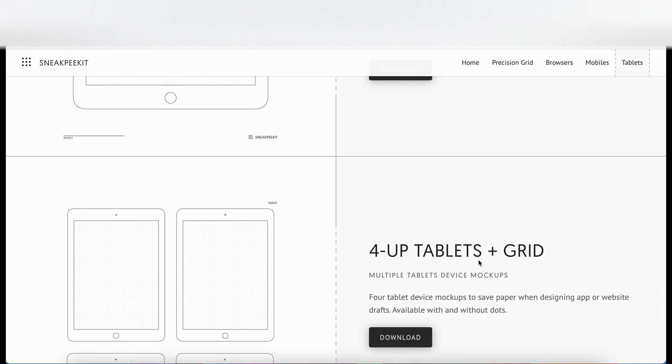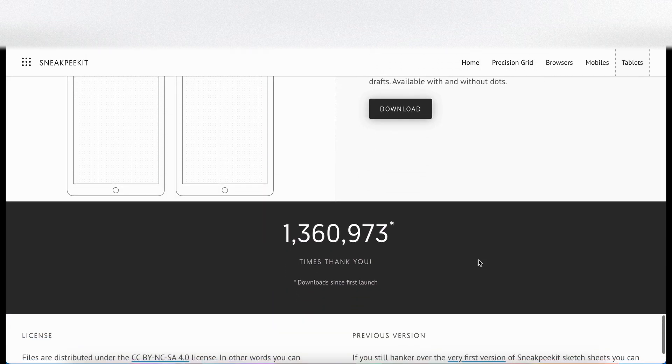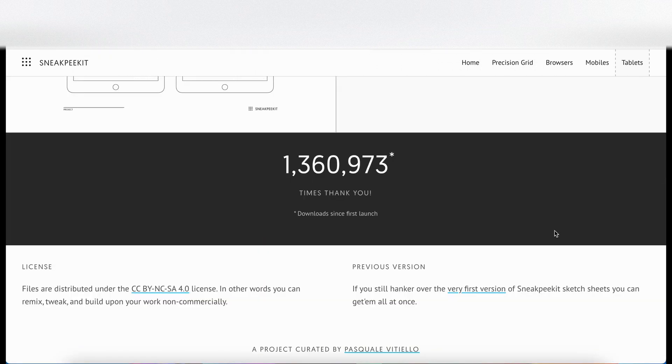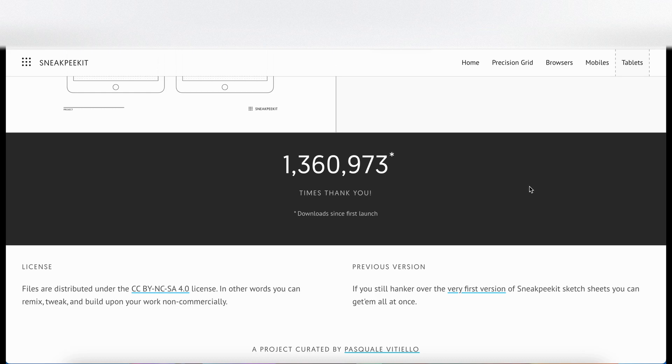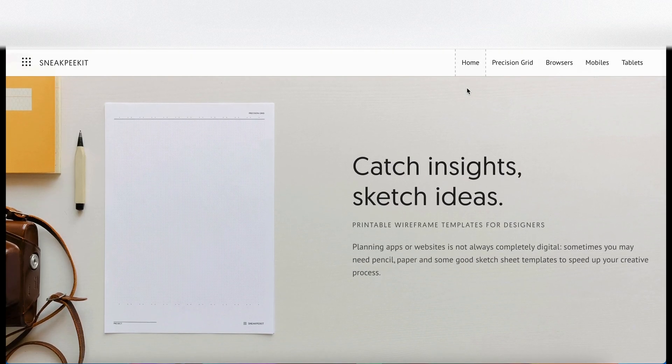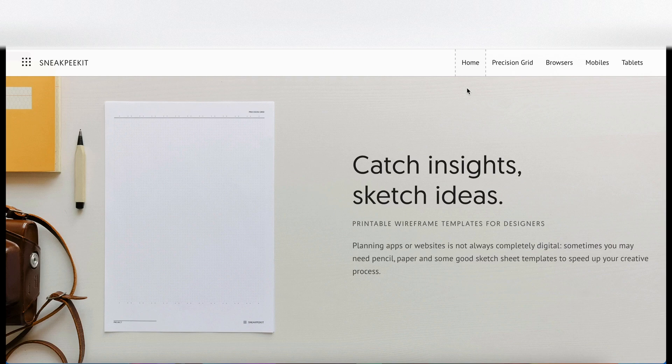I find these wireframing kits really useful. They're all free, so shout out to the person who created the website and these templates—you've done a great job. As you can see, there's been plenty of downloads. There's information on the license and various things at the bottom that I would encourage you to check out before using them. That is sneakpeekit.com, check it out. It's going to help you with your wireframing when you go to the mid-level fidelity of wireframes.